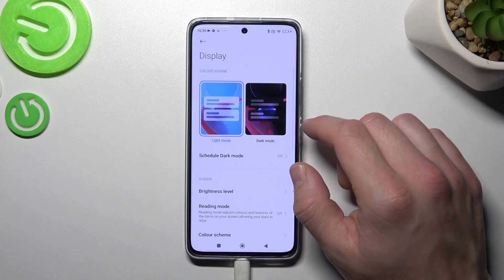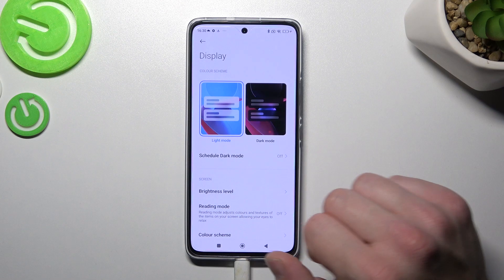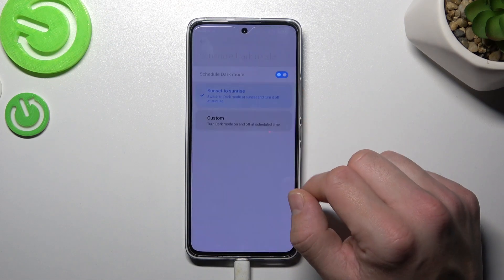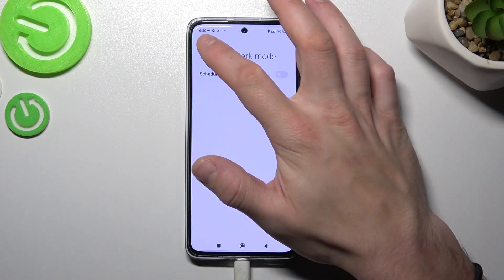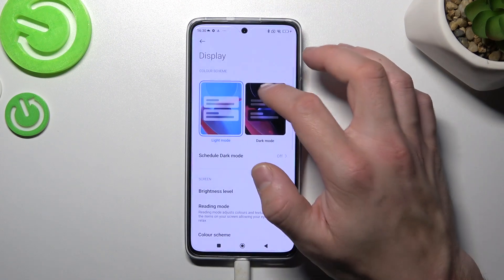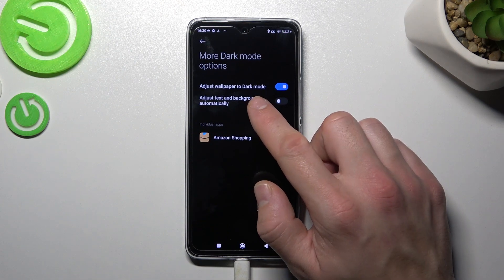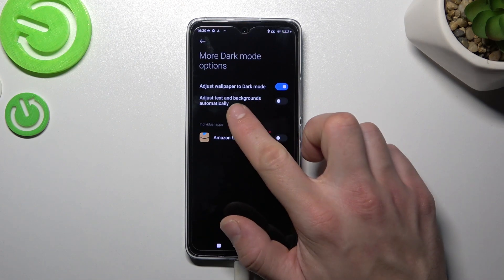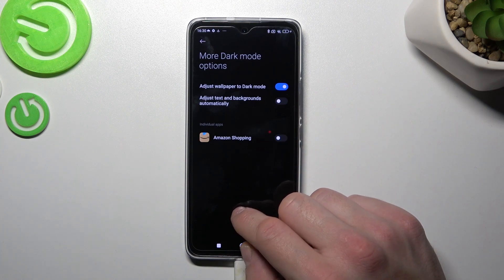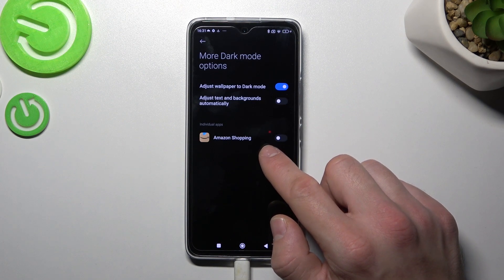Let's start with the top of the list where you can change screen mode between light and dark mode. Also you can schedule the dark mode. In more dark options you can adjust wallpapers to dark mode and adjust text and backgrounds automatically. Also you can enable or disable dark mode for individual apps.